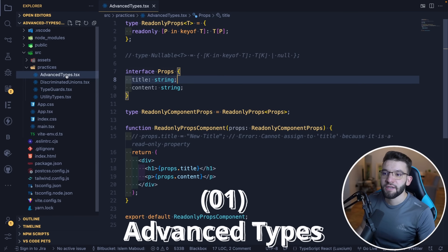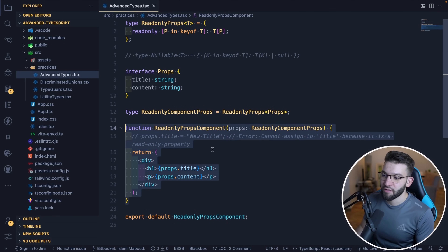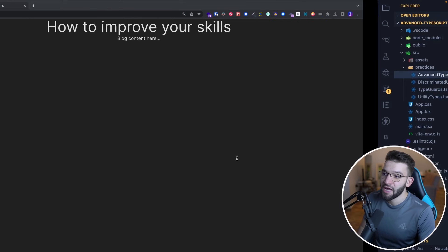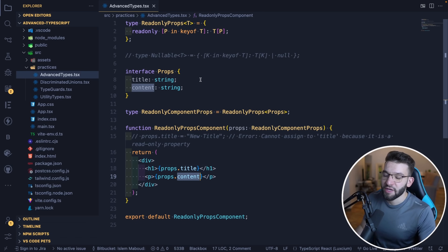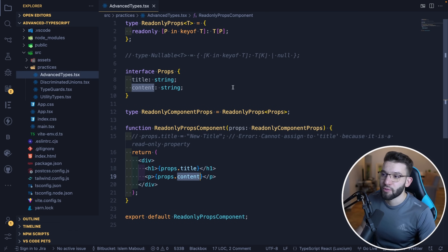The first most important technique is advanced types. Let's imagine you have a very basic component that renders just a title and content — like a blog post that has a title and content. It accepts those through props and works fine. Now, how can you level up this component and do something a little bit more advanced?